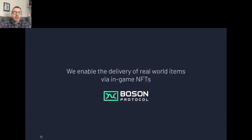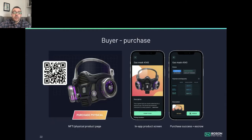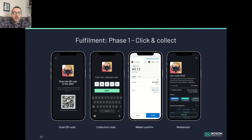Looking at in-game items, we enable trustless digital to physical redemption. Players in game can now purchase an NFT for a physical item. In this case, the buyer is purchasing a mask as a physical item, and they buy it with exactly the same sort of flow as an NFT — make a commitment to buy, and again they can fulfill through click-and-collect or courier. That's basically exactly the same flow for enabling in-game NFTs for real world items.